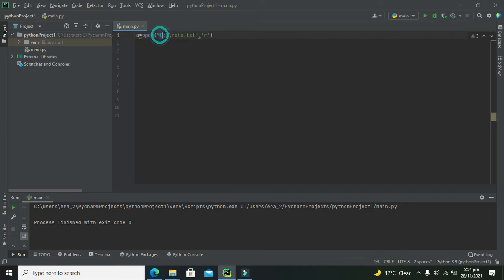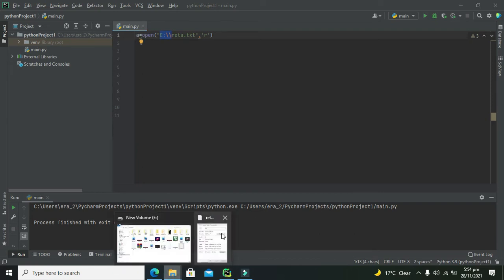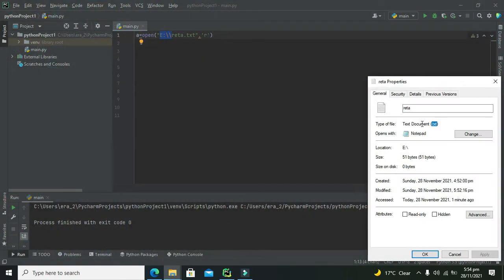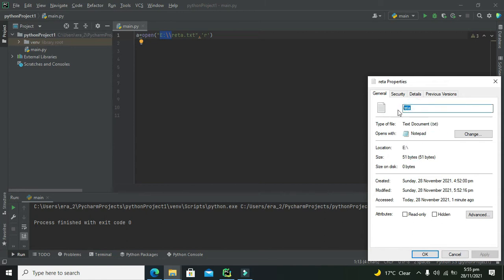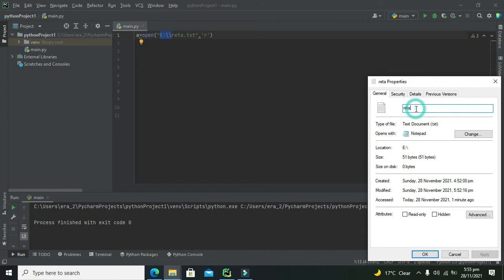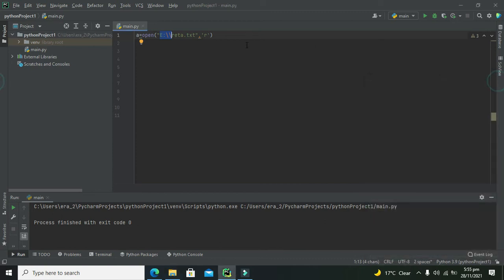So E:\ slash is the path of the file. Data is the name and .txt is its type. You can write it like that. If there is a certain other file which has some other name, you can place its name instead of data.